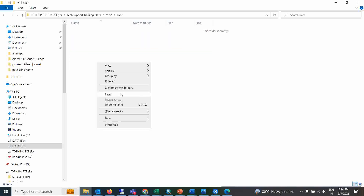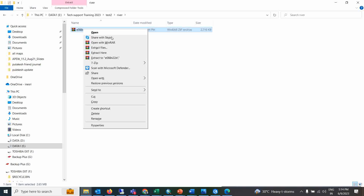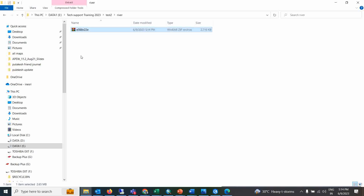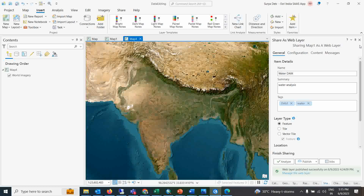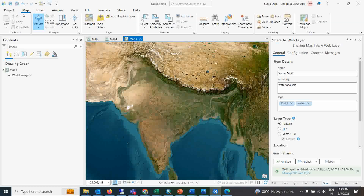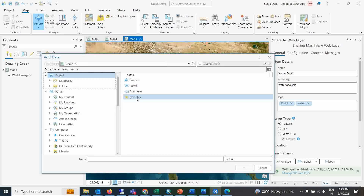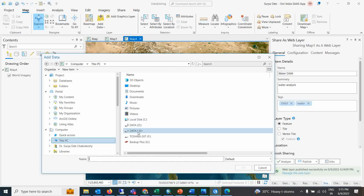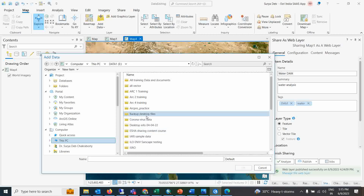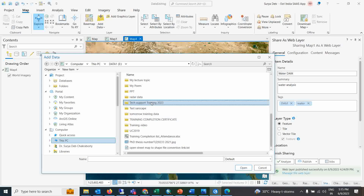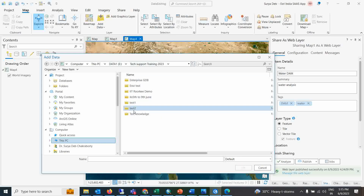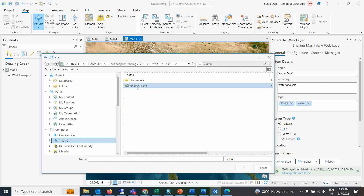Right-click and extract the file. These are the shapefiles that will be saved. Now go to ArcGIS Pro, go to the Map tab, then Data, navigate to the location where you saved your datasets, refresh, and you will see the river shapefiles ready to open.